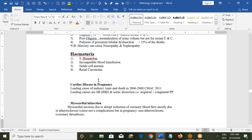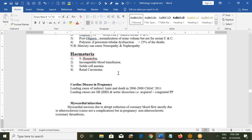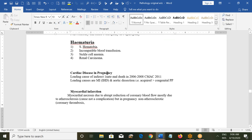If a woman aged 50 or older presents with hematuria, she should have a cystoscopy to ensure there is no tumor in the bladder — that is important to remember.